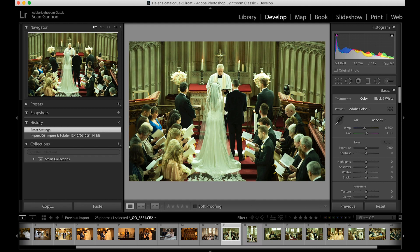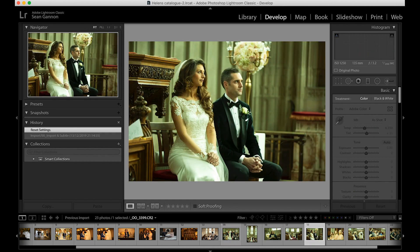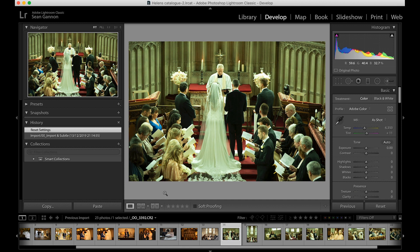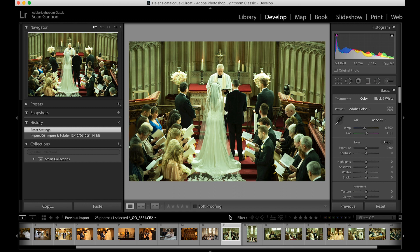As you can see along the bottom there's a whole sequence of images which have the same white balance from the ceremony. You could use the colour picker again — this gentleman's jacket would give a very similar white balance. However, if you've got to do that to maybe 60 images from a ceremony, it's going to take a while. When you're trying to minimise editing time and make your workflow as efficient as possible, it's best to do things in batches whenever possible.